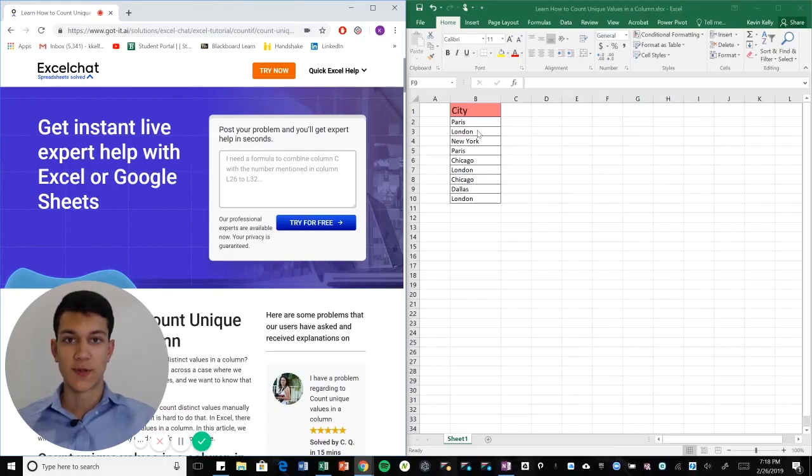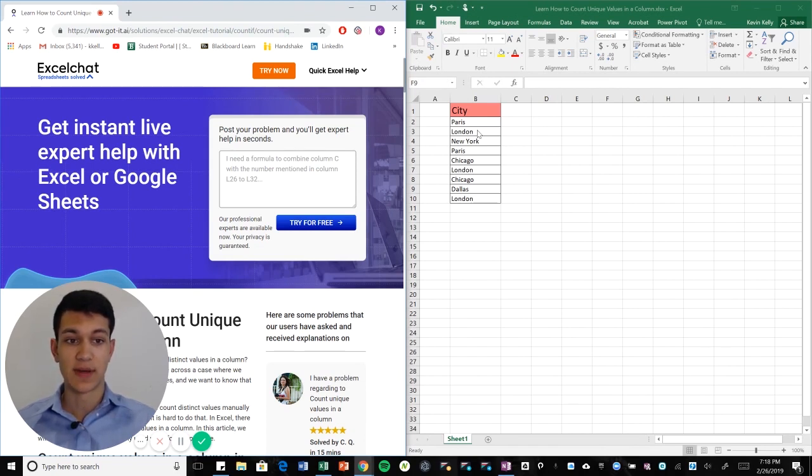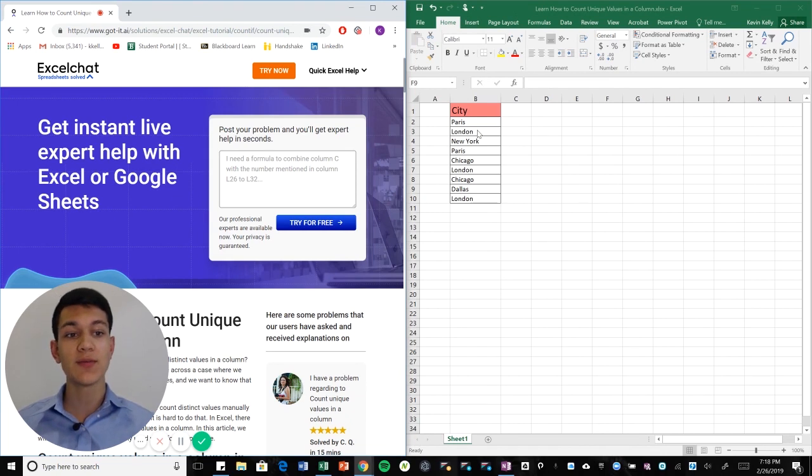Hello everyone and welcome to another Excel chat video walkthrough. I'm your host Kevin Kelly. Today we're going to be talking about how to count unique values within a column.